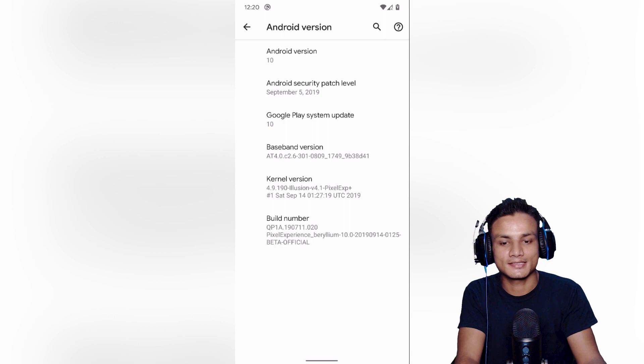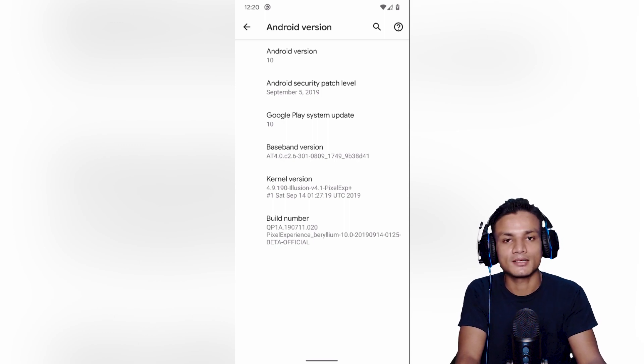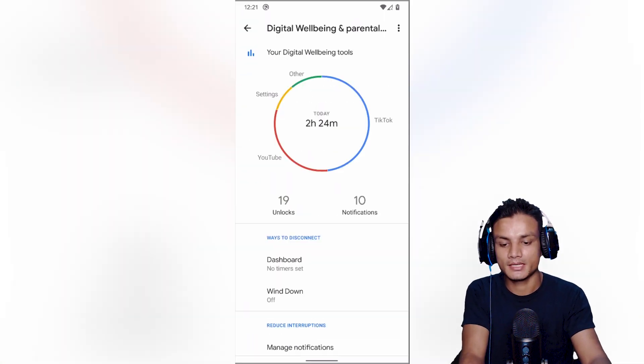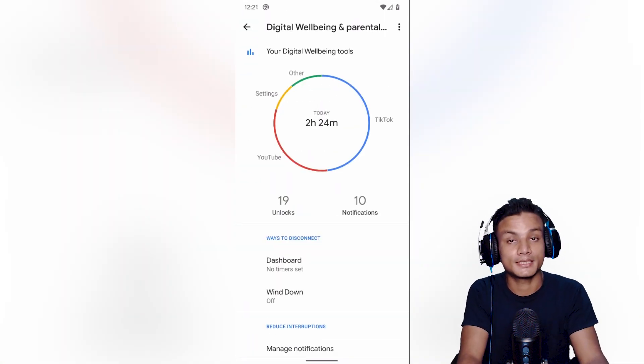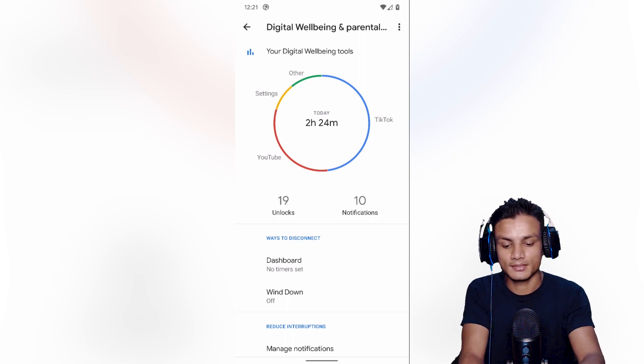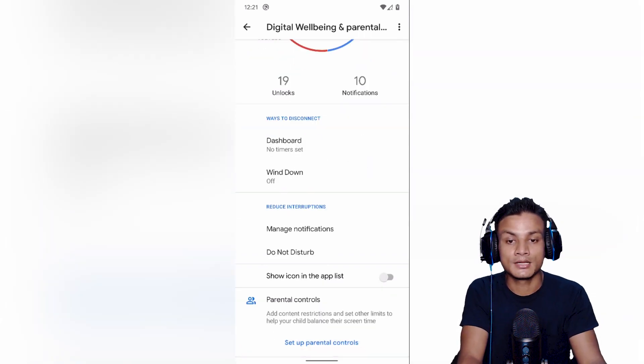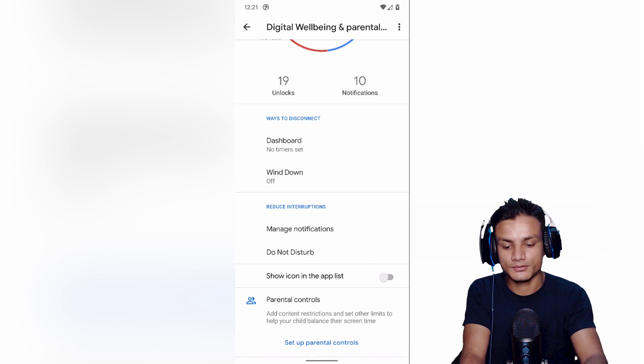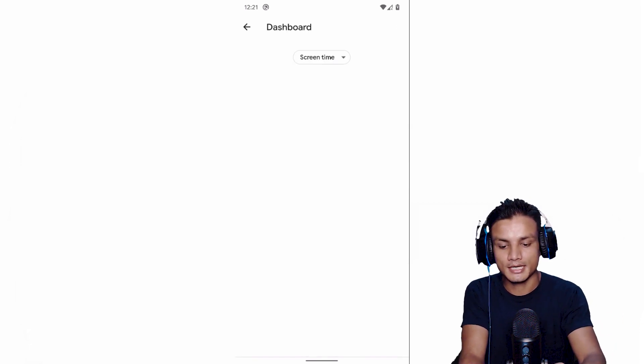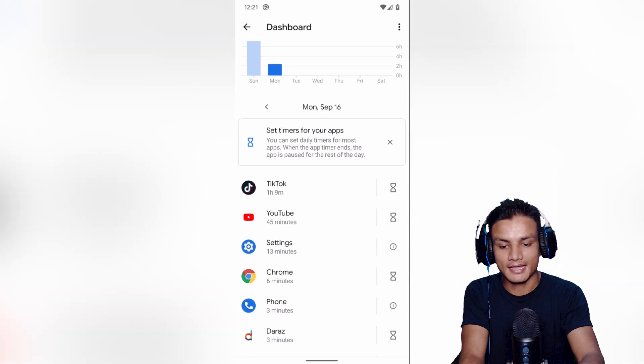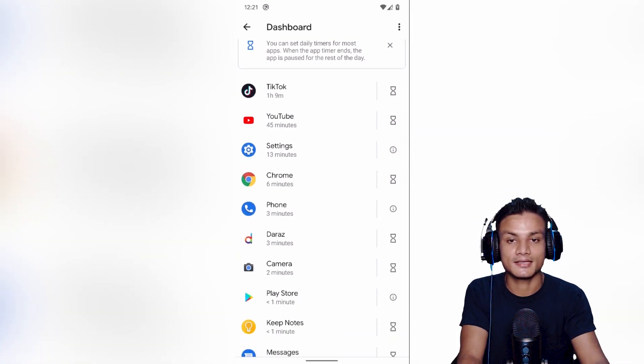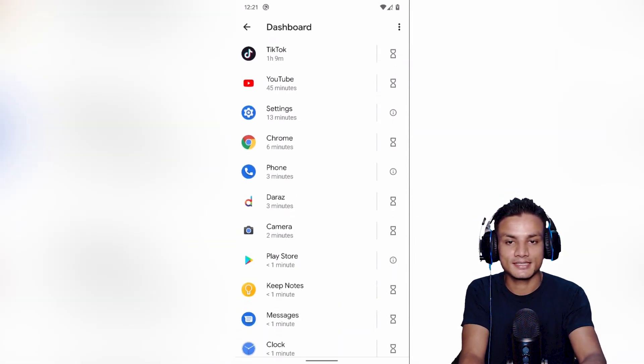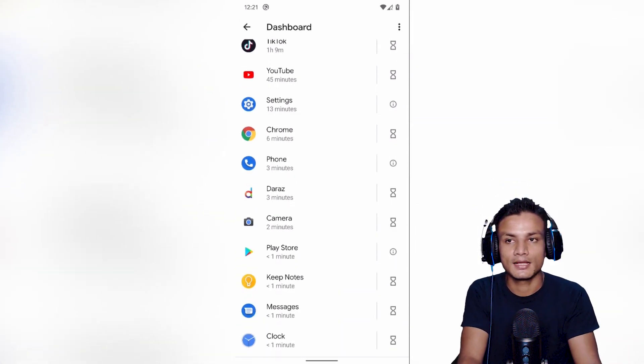Next big feature, updated digital wellbeing. With this you'll get lots of new features, but the new feature I like the most is just amazing. I'm gonna go into the dashboard and here's the thing.